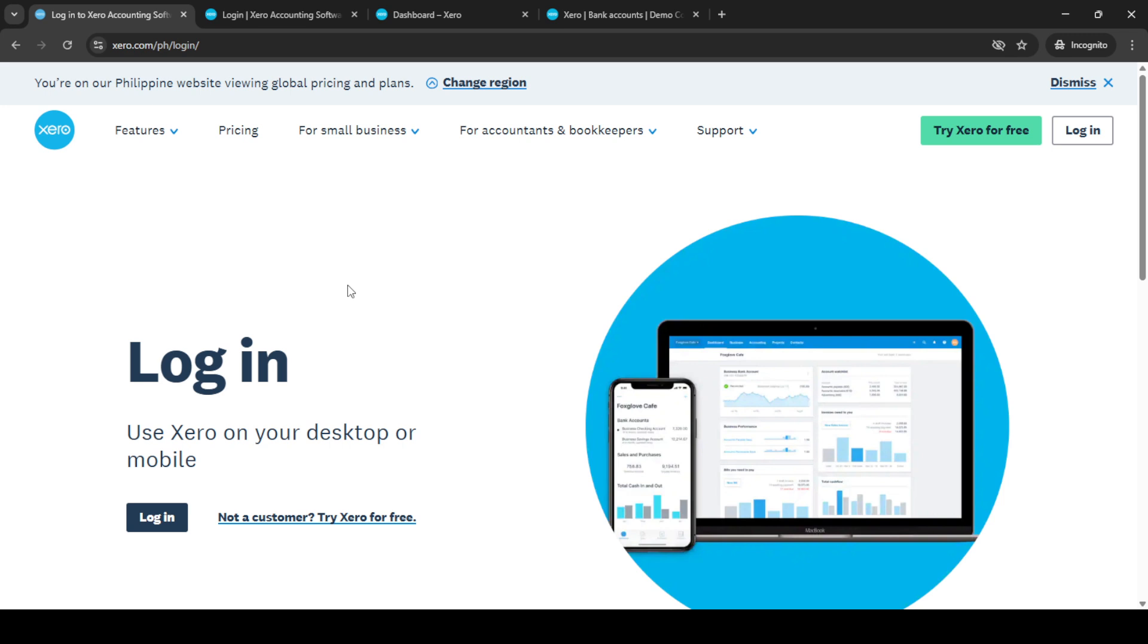First let's begin by logging into your Xero accounting software. Head over to the Xero login page from your web browser. Once there simply click on the login button.